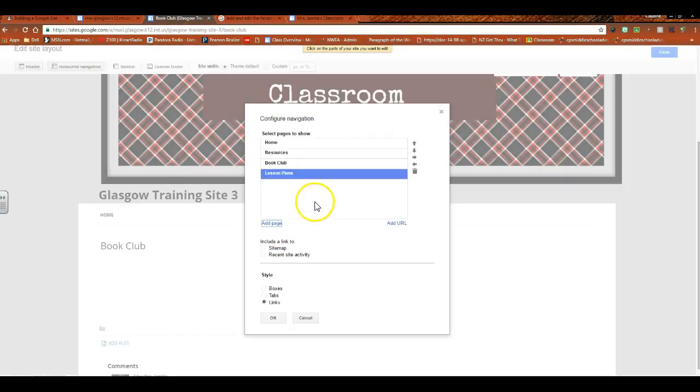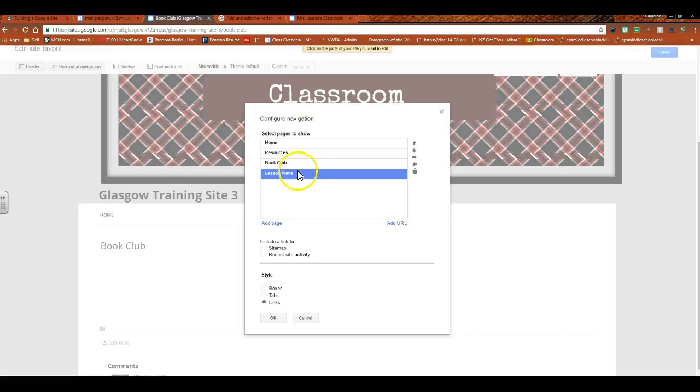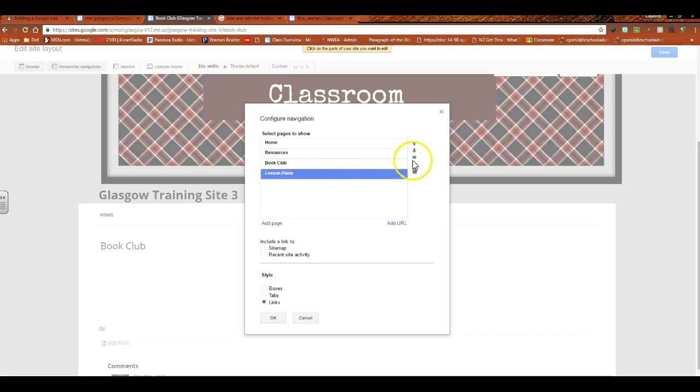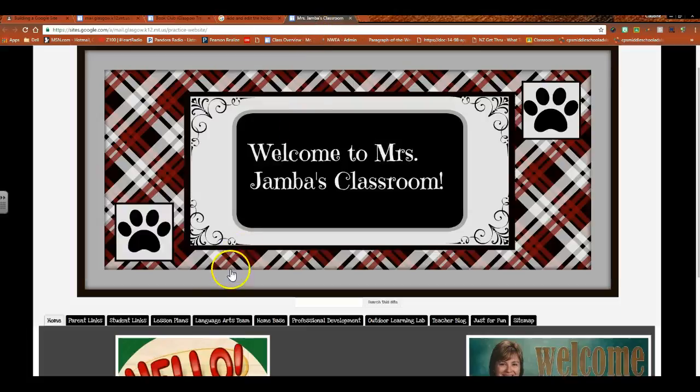Okay, so here I have my pages that have been added. And let's say that I would like lesson plans to be a sub-page of the book club. Then you would select the arrow. If it indents the page, then you have a sub-page. That's what creates that drop-down here.